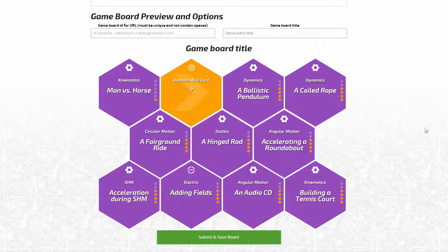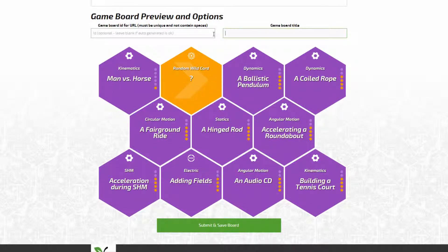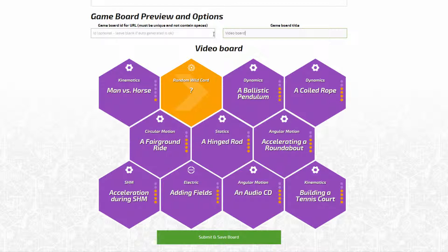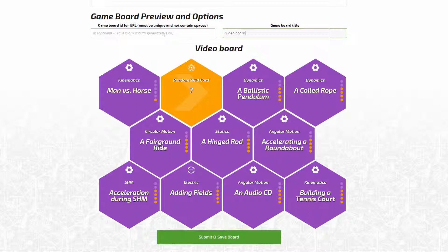To save your completed game board, you need to give it a title by typing into the box here. There's also a box here for entering a unique ID for the URL of the game board. However, you can just leave this blank and the system will generate a URL for you.